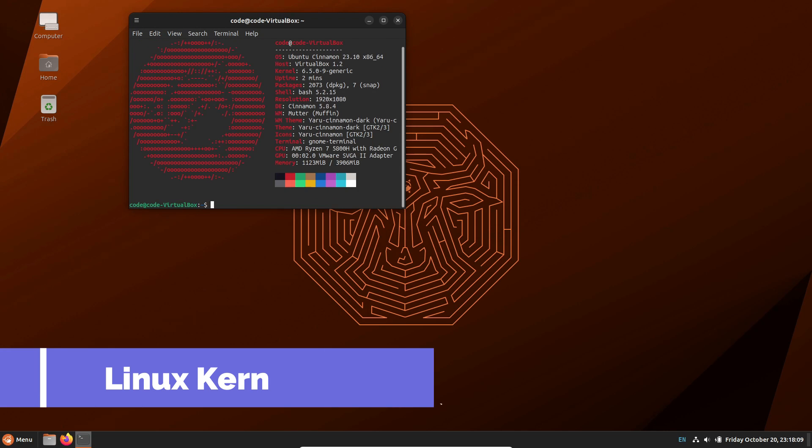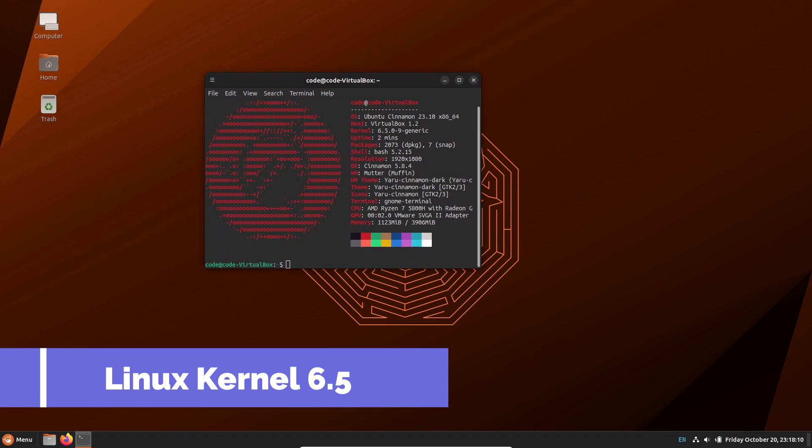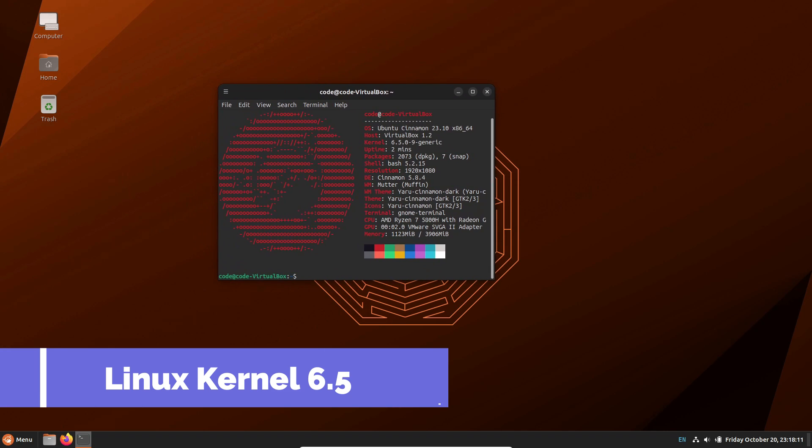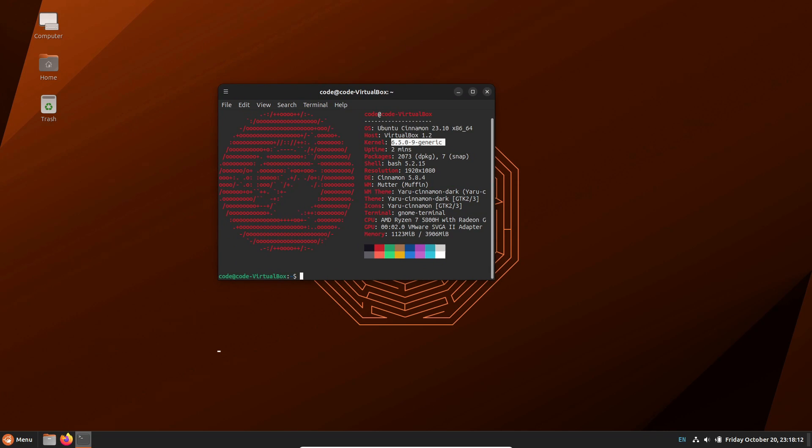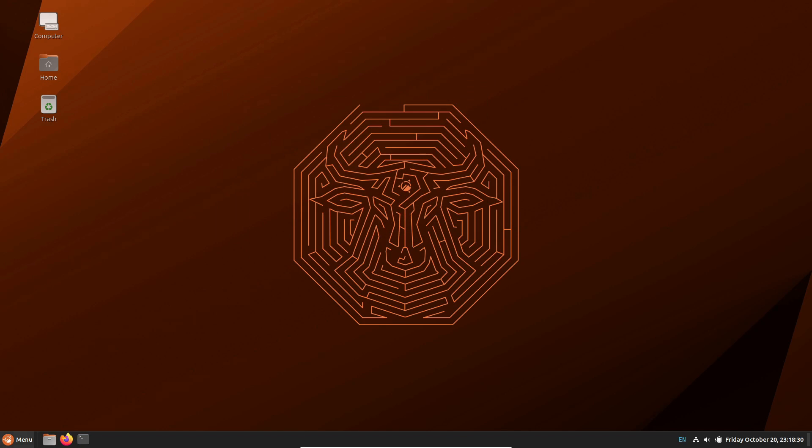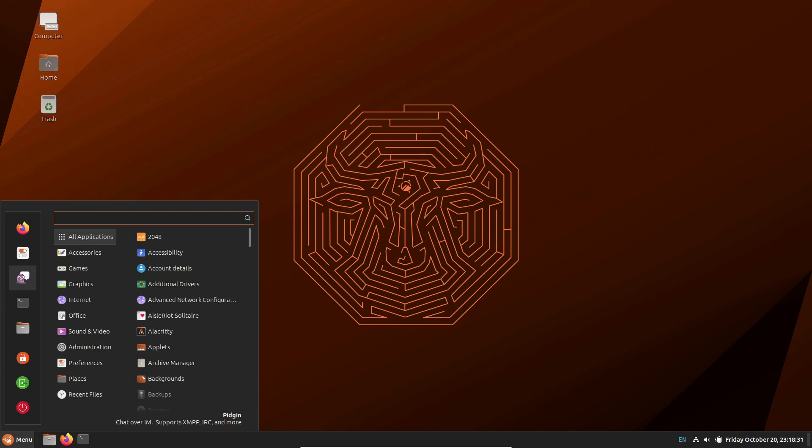Alright, let's kick things off with the beating heart of any Linux distribution, the kernel. In 23.10, we've got a major upgrade with the introduction of kernel 6.5. This brings a slew of enhancements, from better hardware support to improved system performance. Think Wi-Fi 7 and MIDI 2.0 compatibility. It's like a turbo boost for your system.